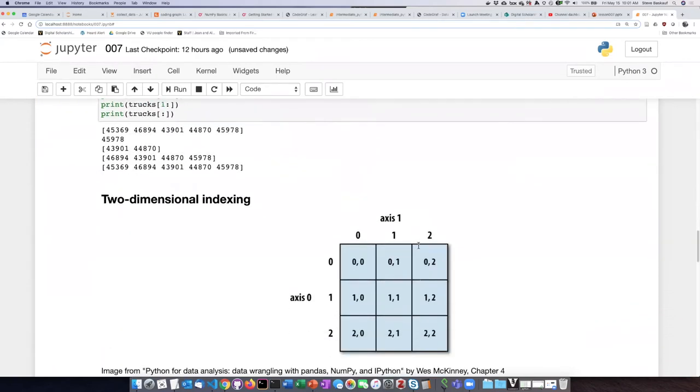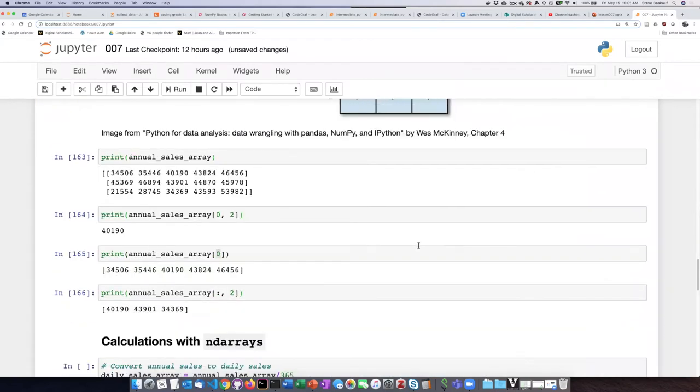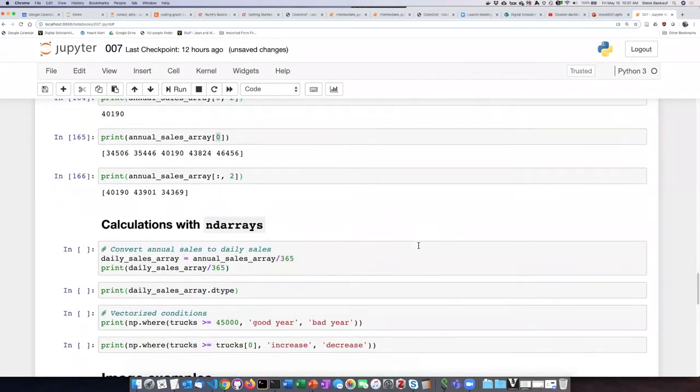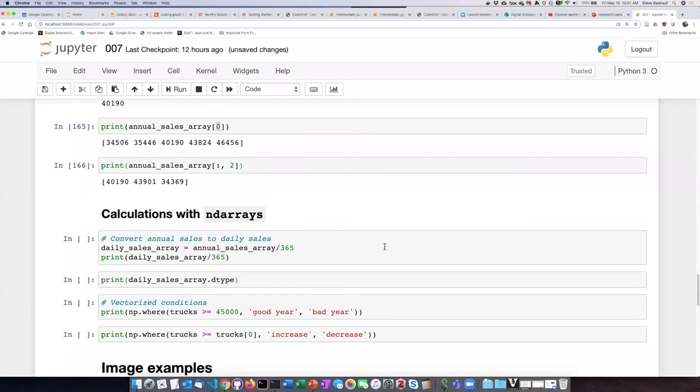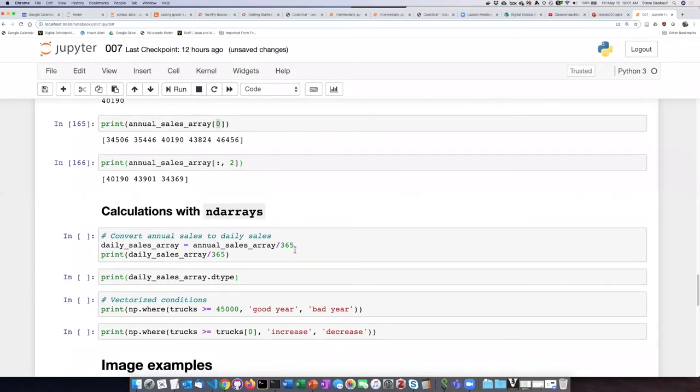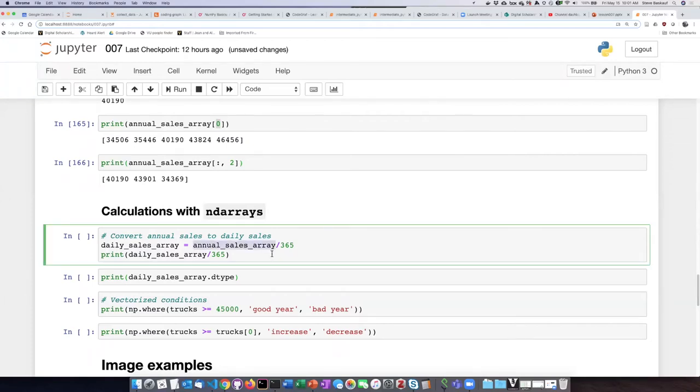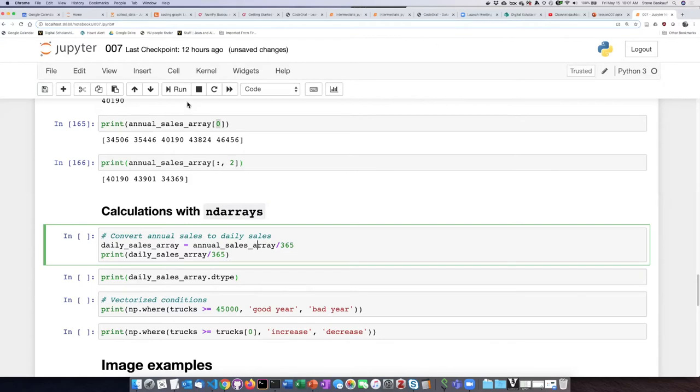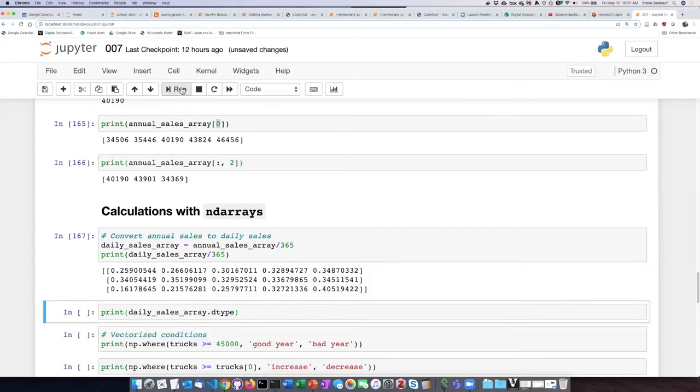If we would like to convert our annual sales figures into average daily sales, it's actually very easy. All we have to do is take the array and divide by 365, and that division will be performed on all of the elements in both dimensions of the array. You can see that if we run this code cell.